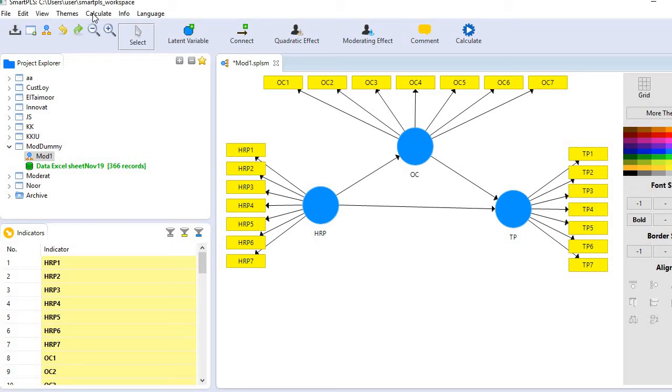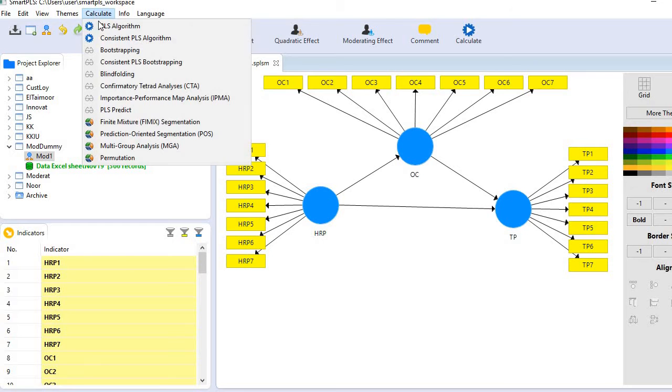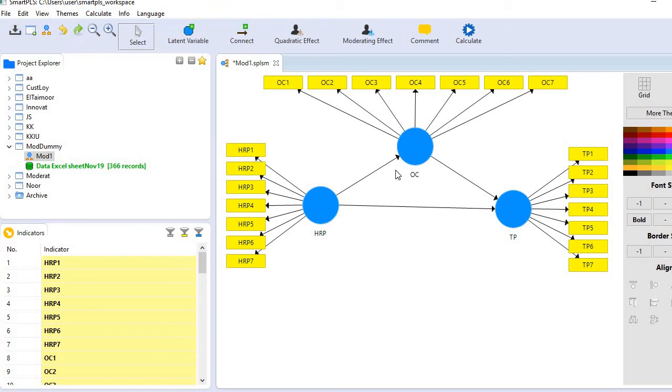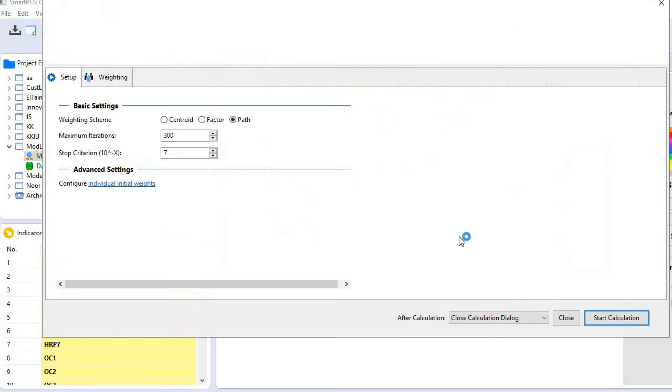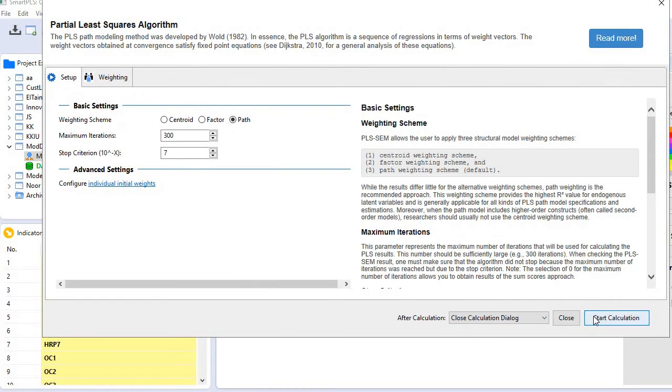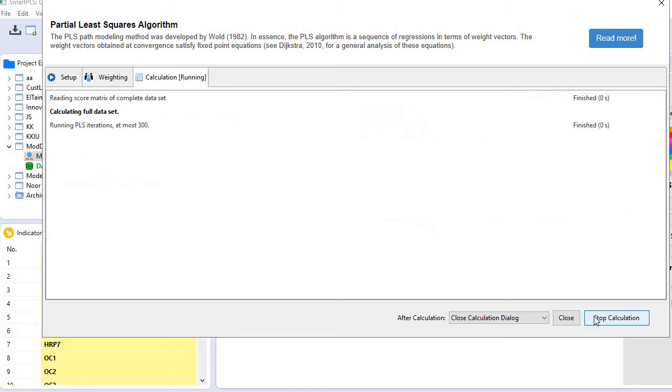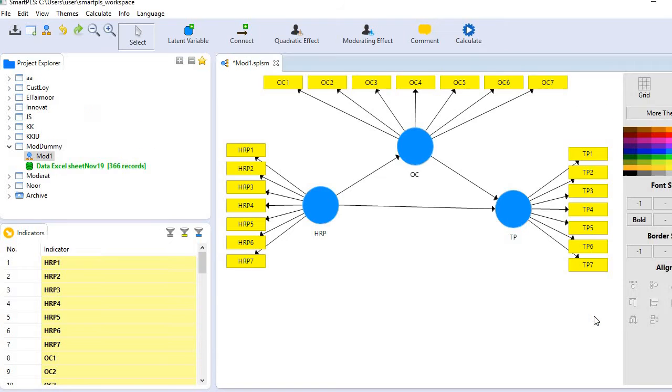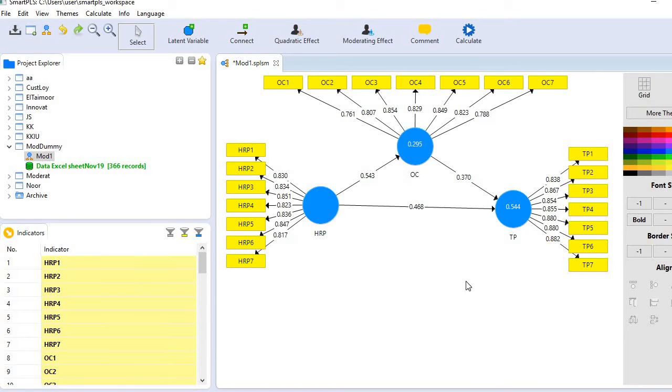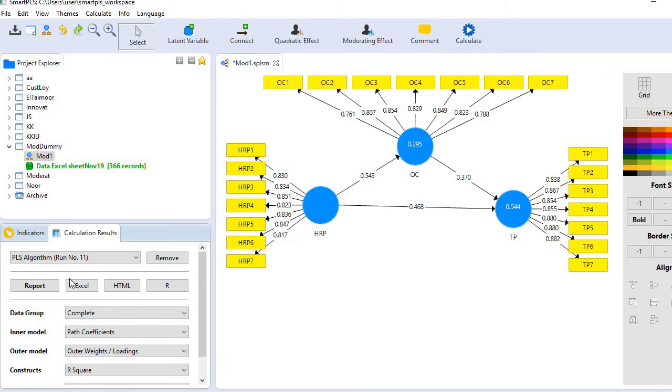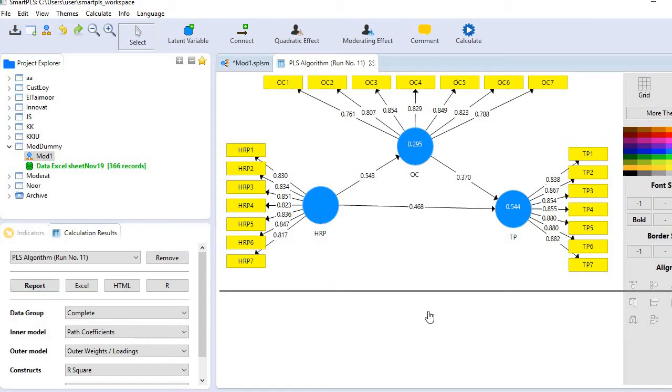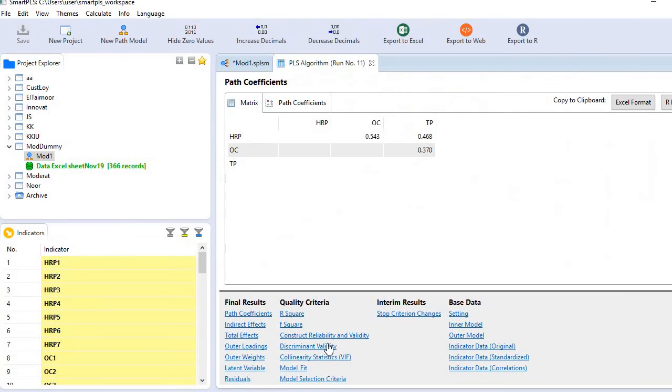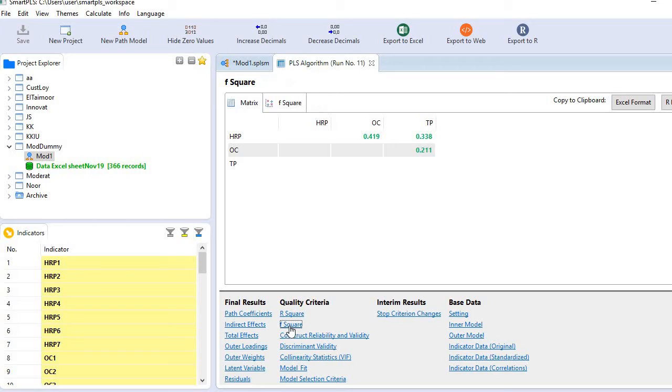Go to the menu bar, calculate and algorithms, and straightaway go to report. Here you see the category of quality criterions. Just click f-square.